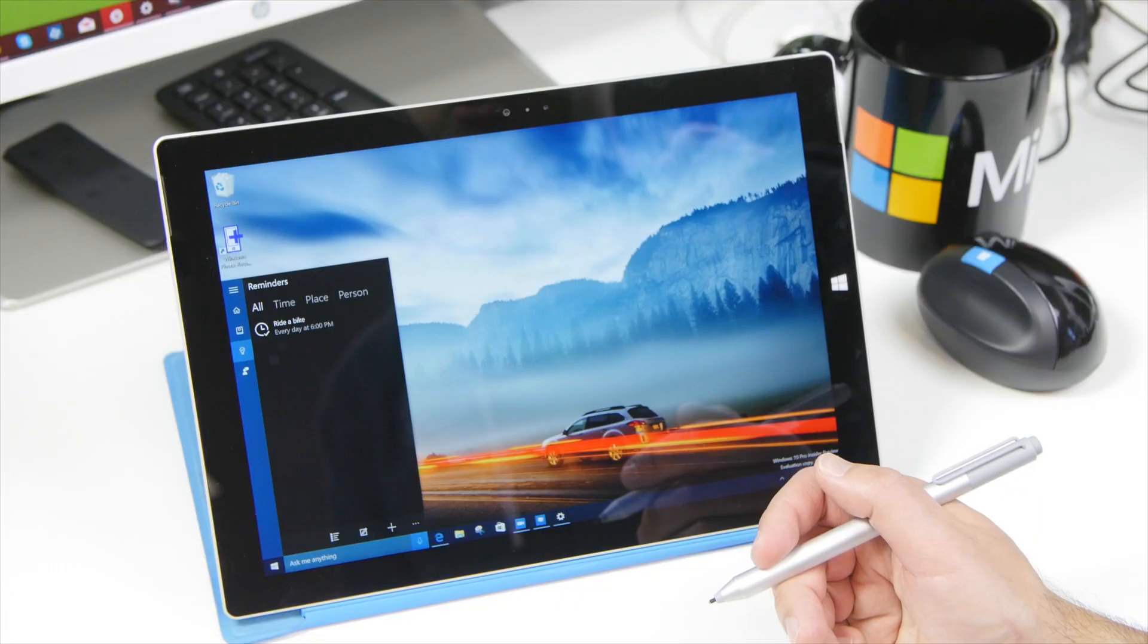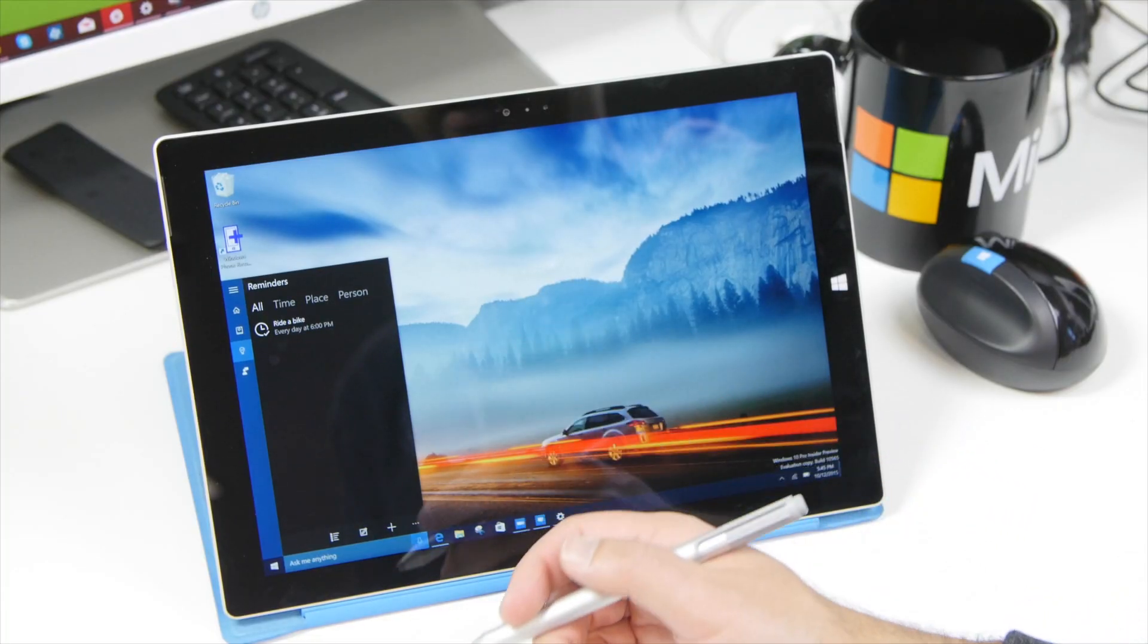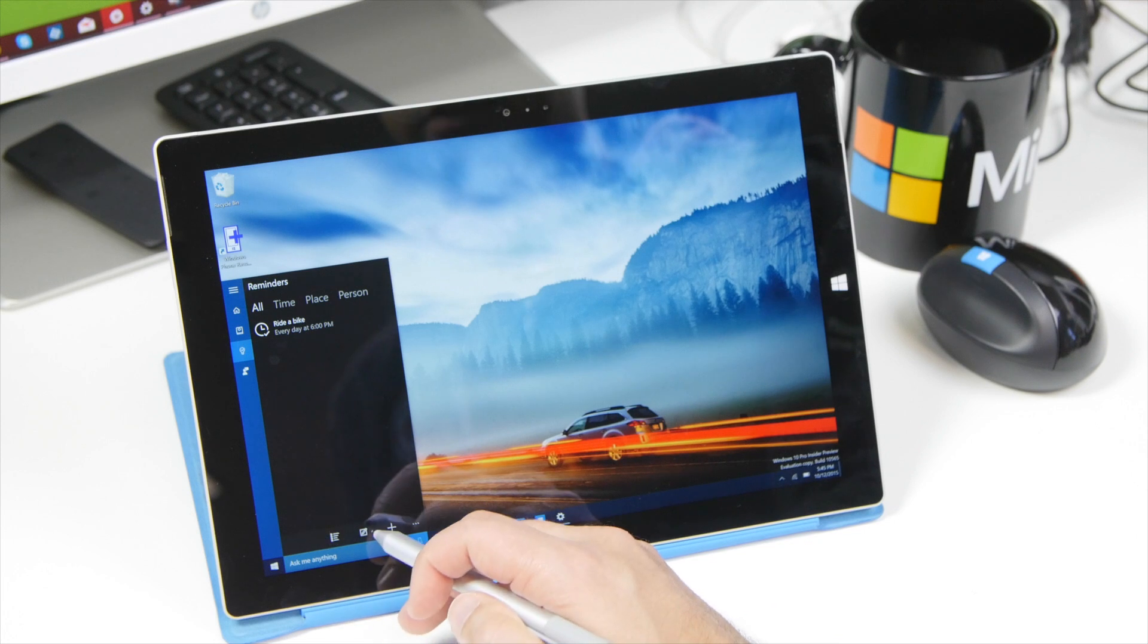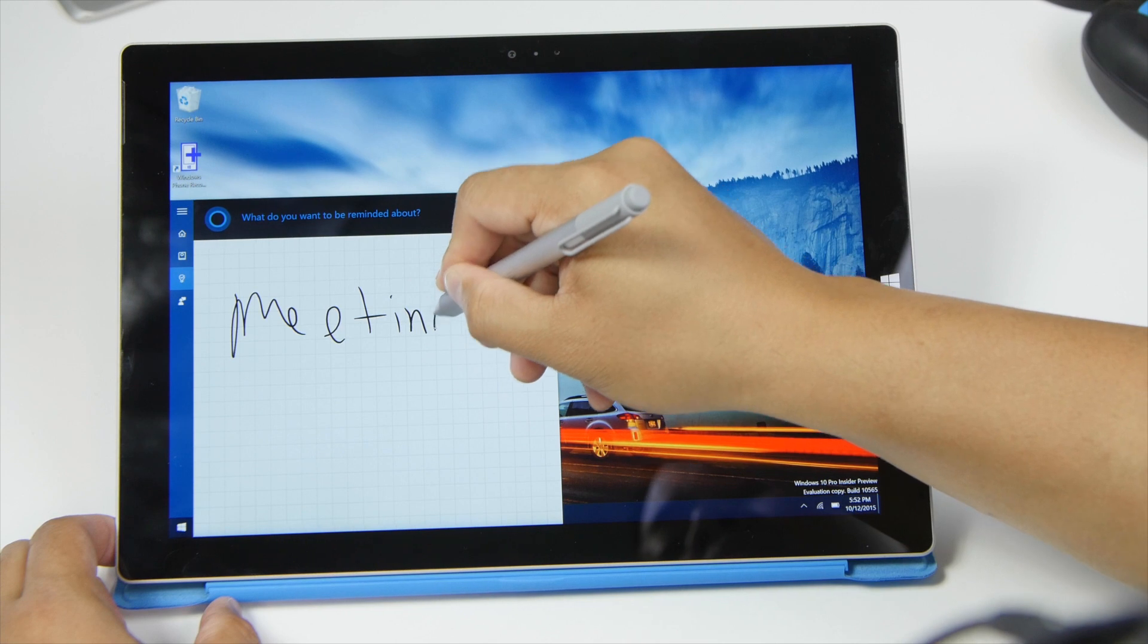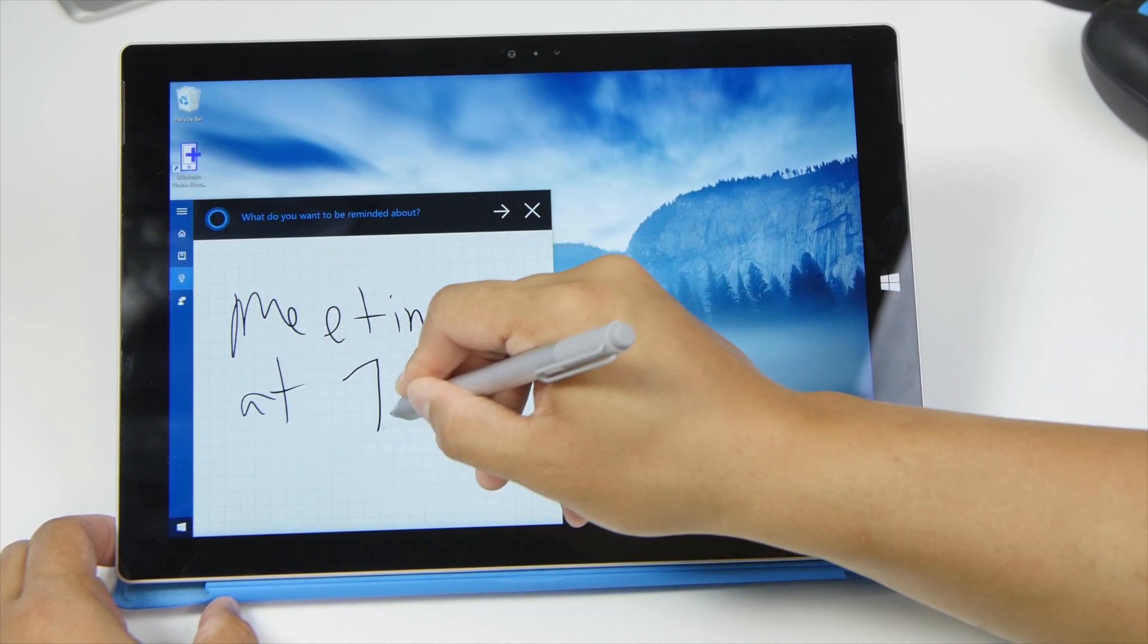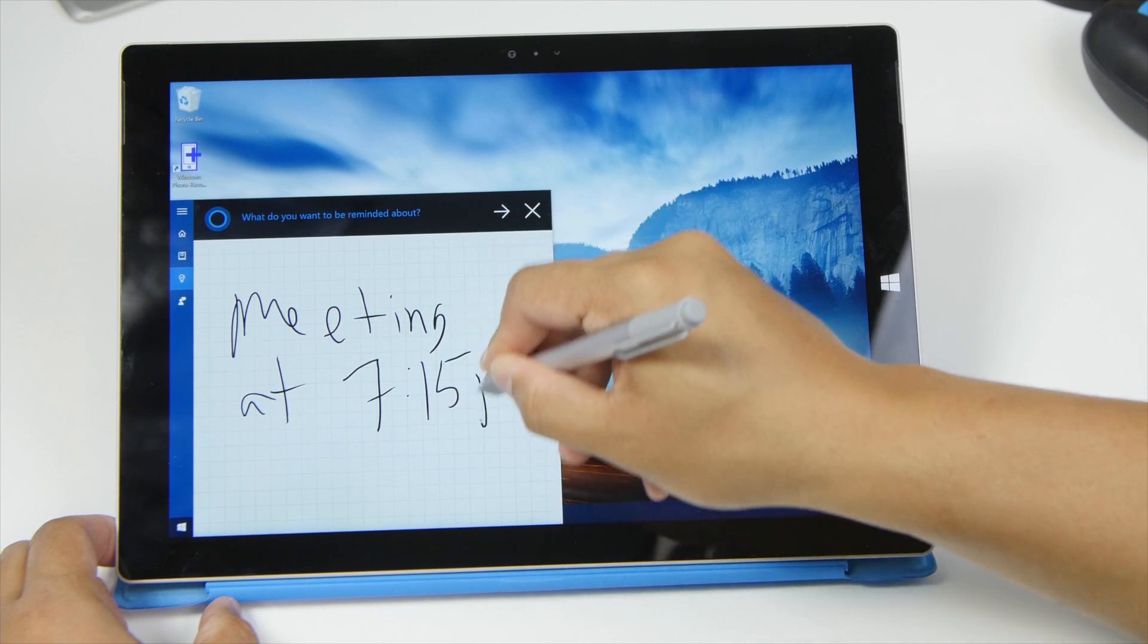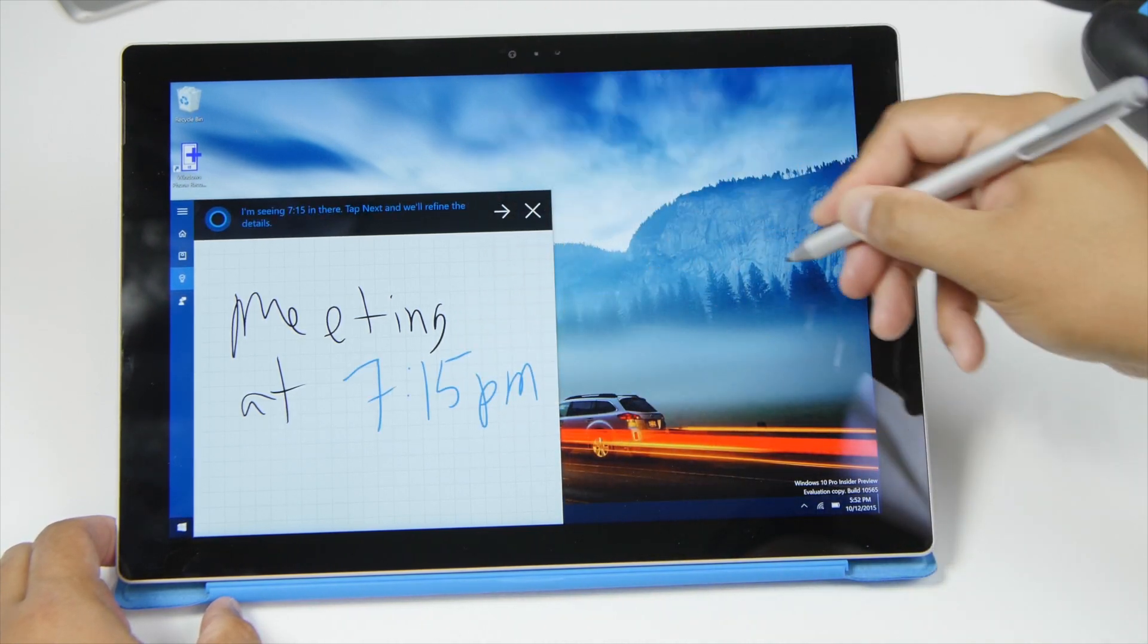One other neat new feature in this build is for those with a Surface tablet and also have a pen. When you go to Cortana you have this nice little icon down here and when you tap it's going to bring up this menu. So now you can do handwriting recognition for a reminder and Cortana will recognize it. So definitely a nice integration for those with a Surface and we like to see that stuff going forward.